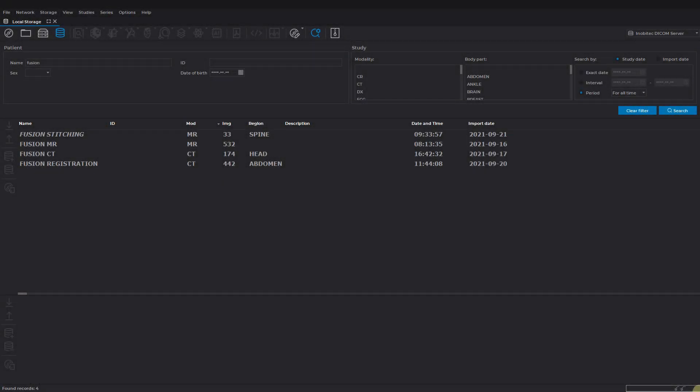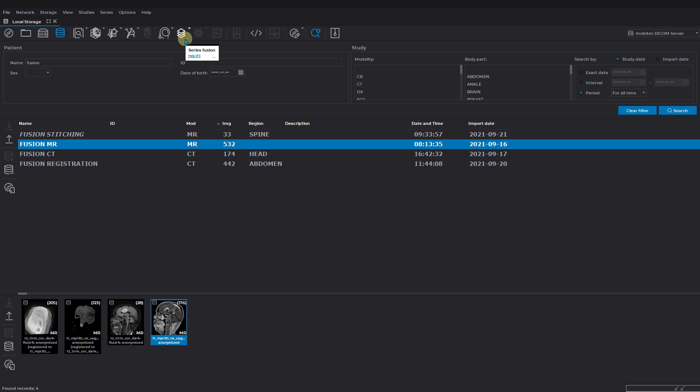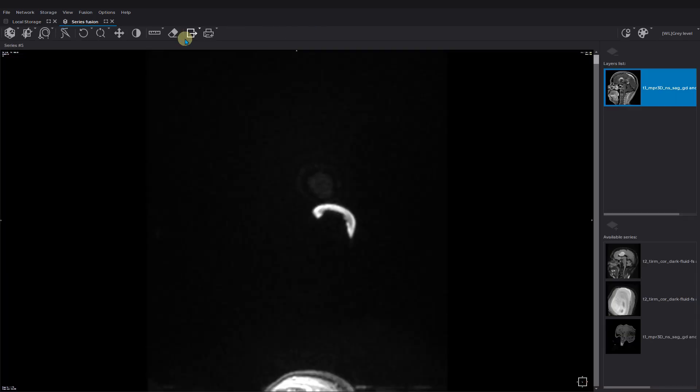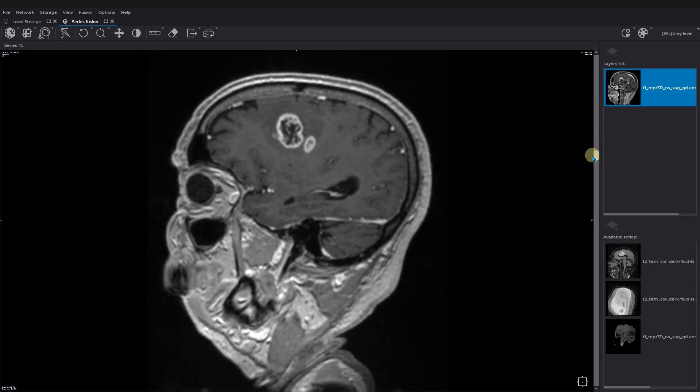Inobitech DICOM Viewer Series Fusion and Registration. The Series Fusion tool allows you to merge several series of the same or different studies. Choose the series and press the series fusion icon. Then choose the same study series in the right bottom field and click on the add icon above.